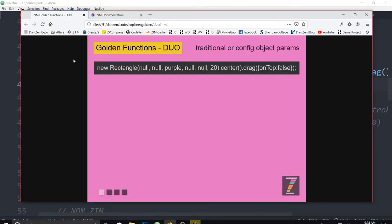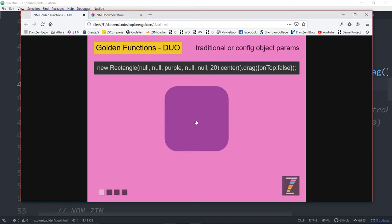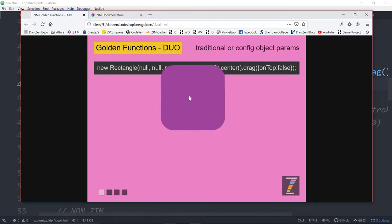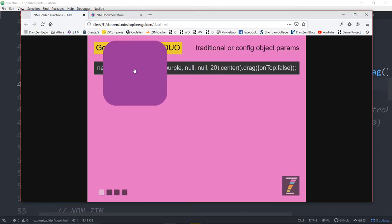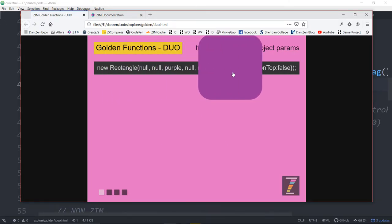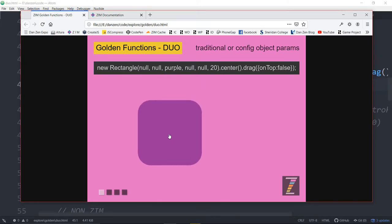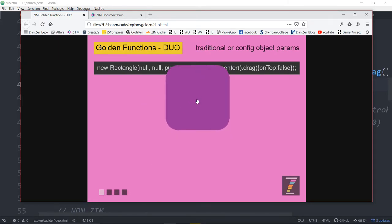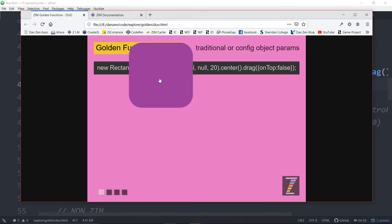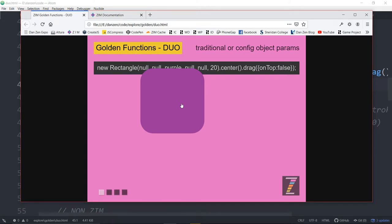Save this up. And we can refresh here. There it is. Corner. Note when we drag it when we pick it up it automatically comes up onto the top. That is the default for zim drag to do that.